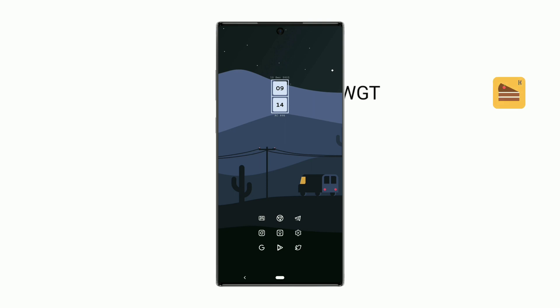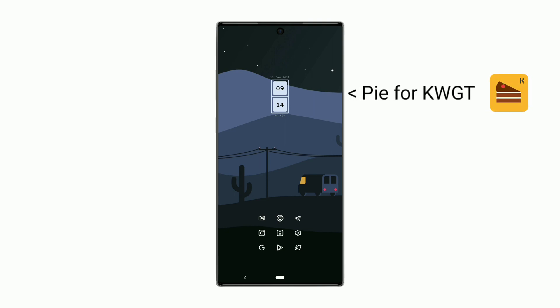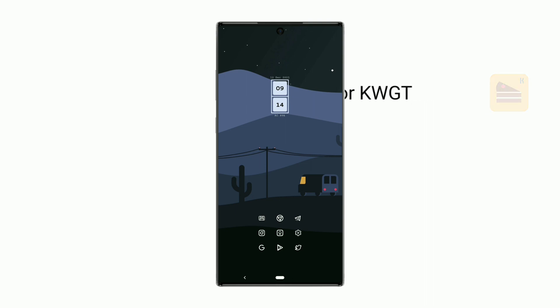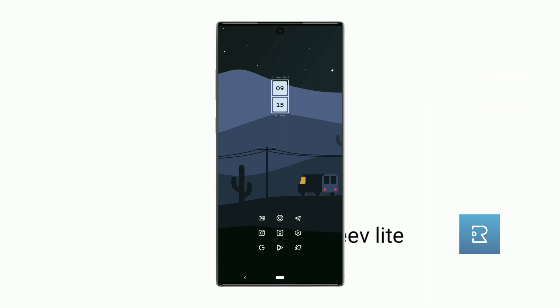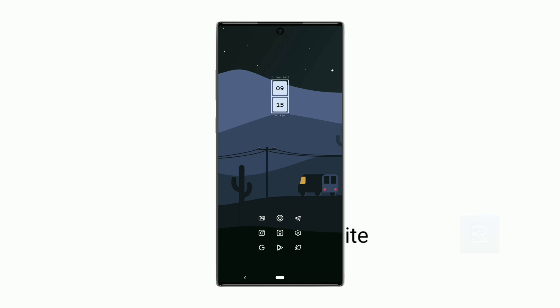This widget displays time, date, and battery percentage left. It can be used as a red light. Now I'll show how to change the color of the widget.